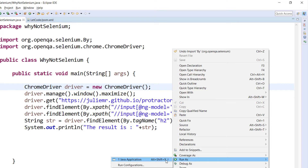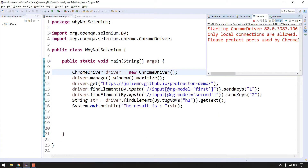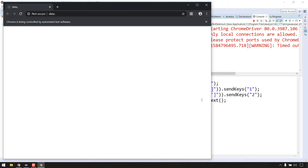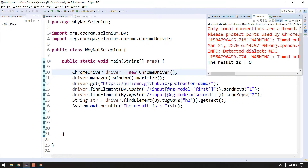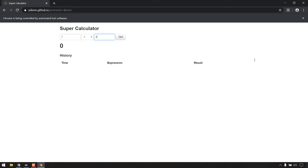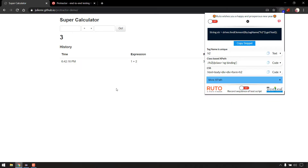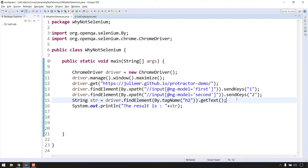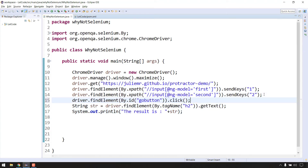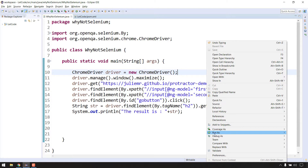The browser got launched and maximized. But I forgot to click on the Go button! The result is zero as expected because we didn't click the Go button. So let me quickly add that - after sending value 2, I'm going to click on the Go button. Let's run this again and check.